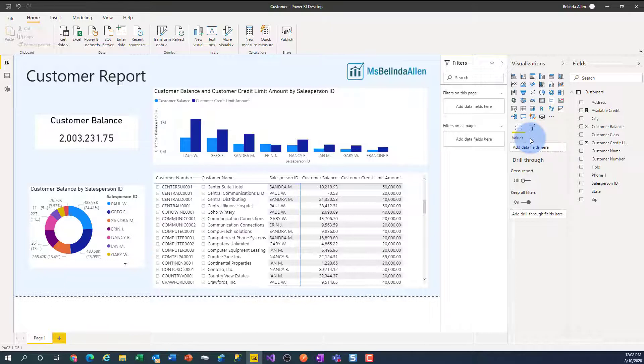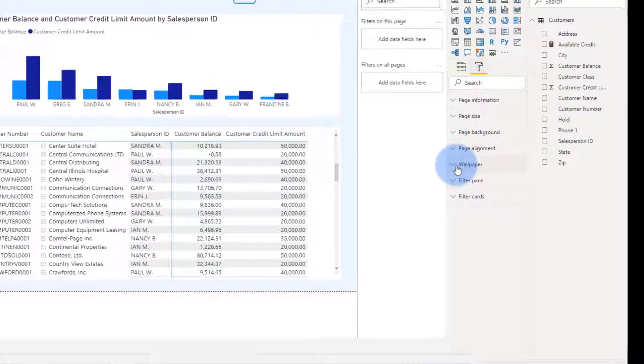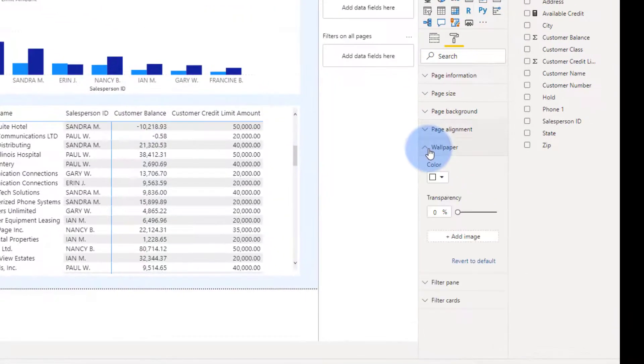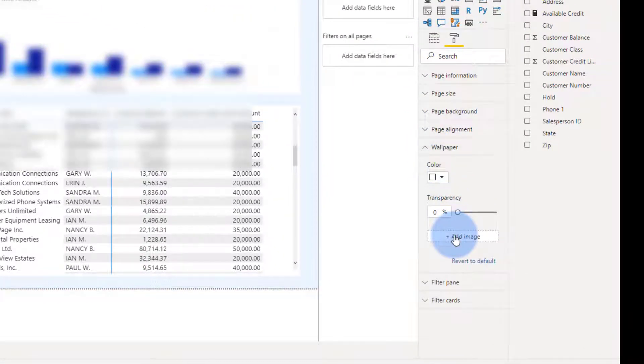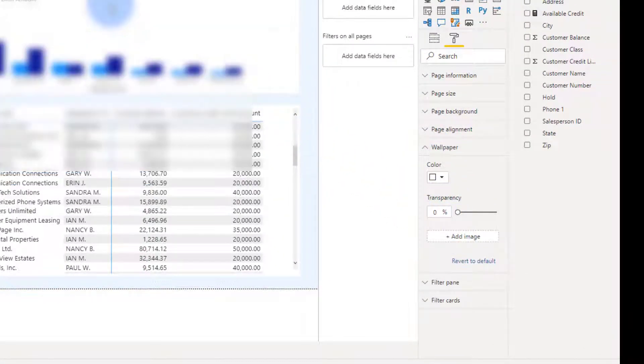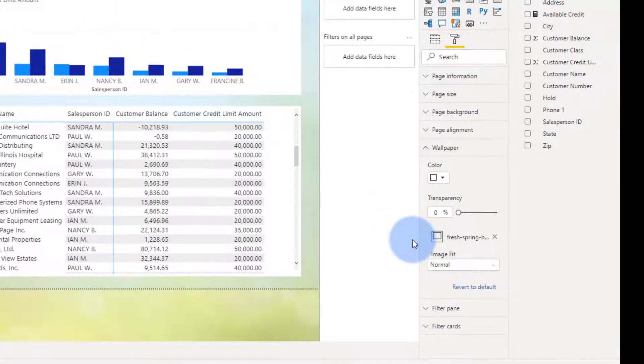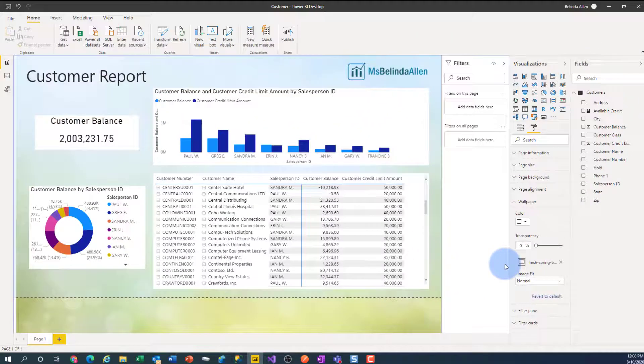So again, with nothing selected, I'm going to go to Filter, I'll go to Wallpaper, and I'm going to add an image. There's my image. So that's a little bit fun as well.